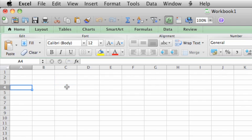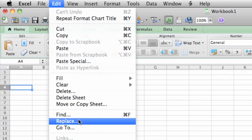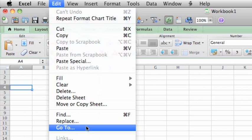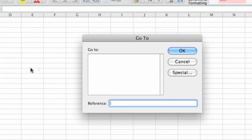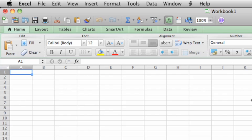Another way to jump to a specific cell is by using the menu. On the Edit menu, click Go To, then type A1, click OK, and cell A1 becomes the active cell.